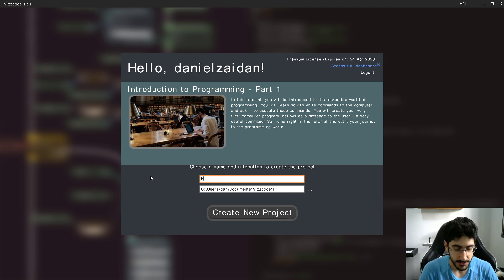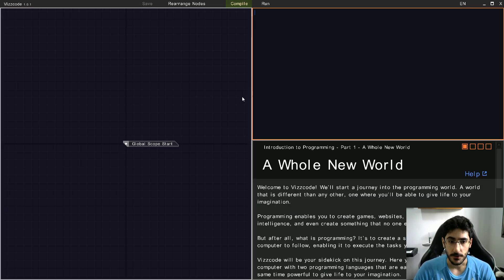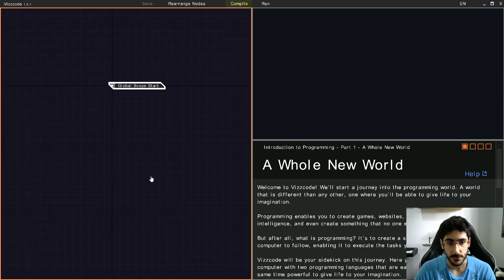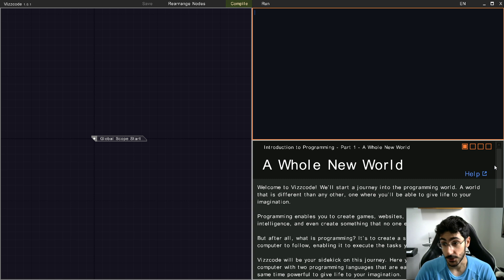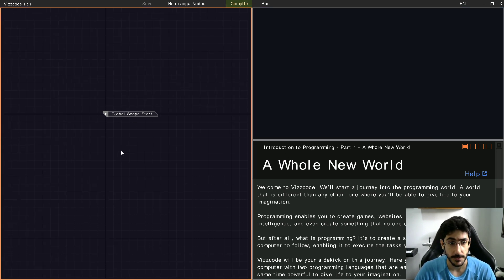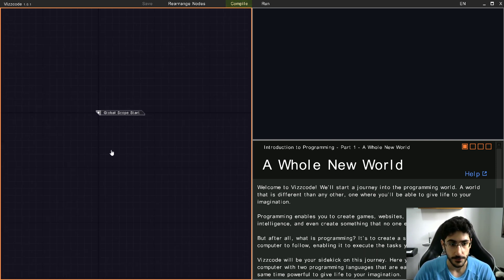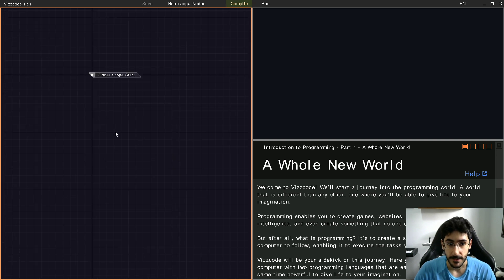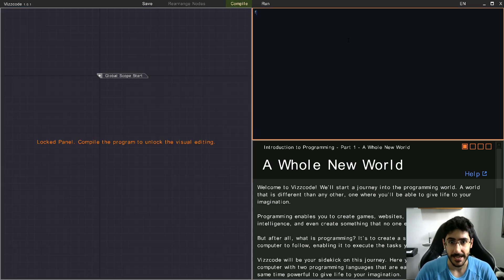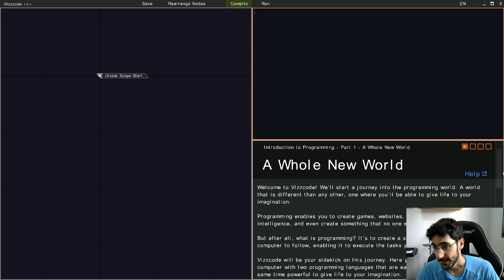The Quick Start is for people who already know how to program but want to get started quickly in Viscode. First I'm going to create a basic tutorial — Hello World — and show you what's in it. Let me name the project Hello World. As you can see, the interface is pretty cool. There are three main panels: the visual panel, the text panel, and the tutorial panel.